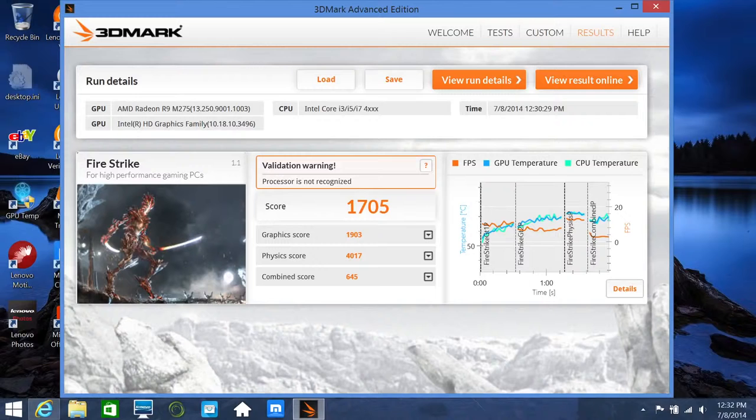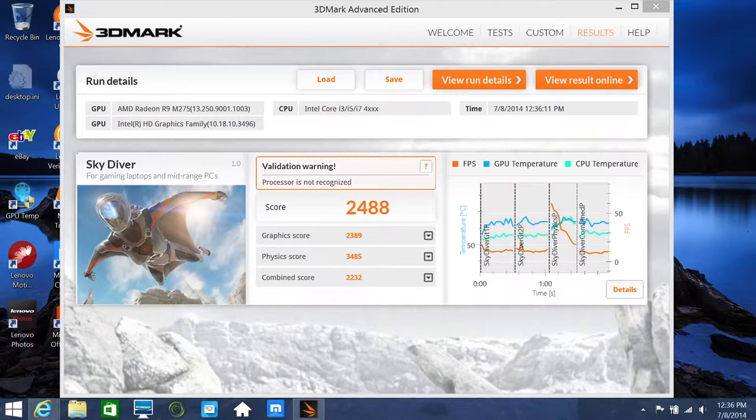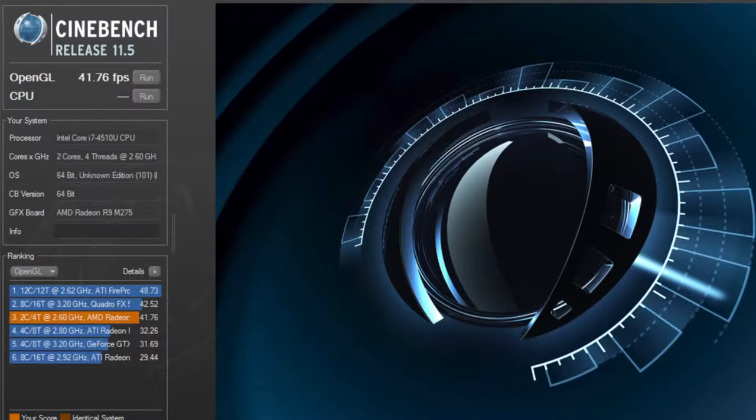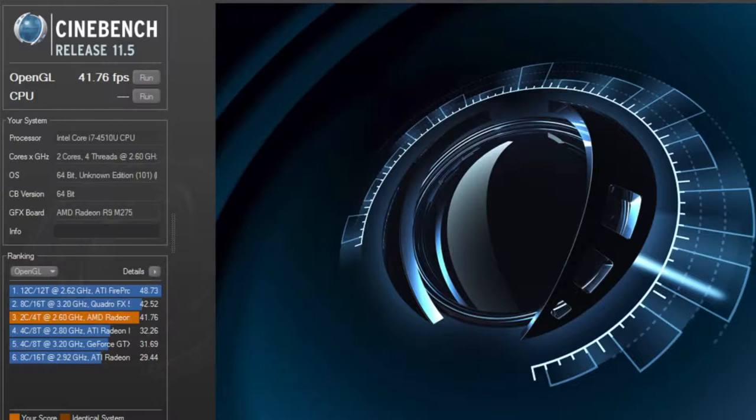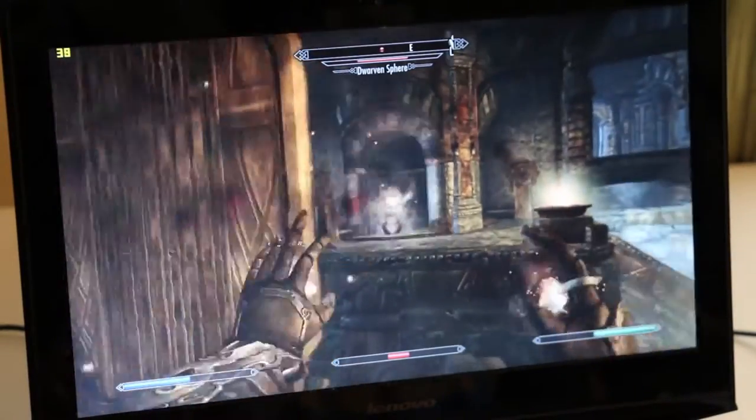For this section, we're going to test out the AMD Radeon R9 M275 by using 3DMark Advanced. For the Firestrike, I got a score of 1,705. And for Skydiver, I got a score of 2,488. Next up, let's take a look at Cinebench 11.5. For the OpenGL test, I got a score of 41.76 frames per second. With these kind of scores, you can expect to play many of today's games on medium to high settings with a resolution of 1366 by 768. If you tweak some of your graphics settings, you'll be able to play certain games at 1080p. For example, I was able to get Bioshock Infinite to run at around 30 frames per second at 1080p. Alright, enough of these benchmarks. Let's see how this AMD Radeon performs live in action.